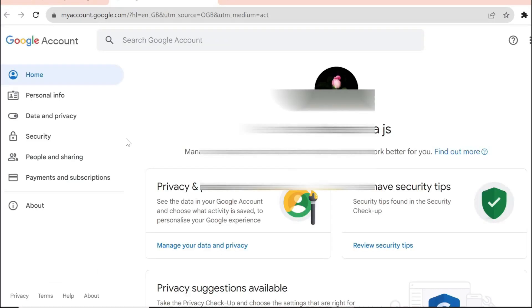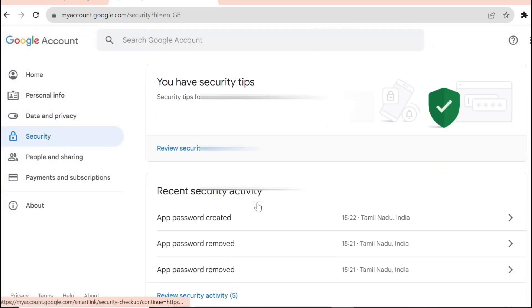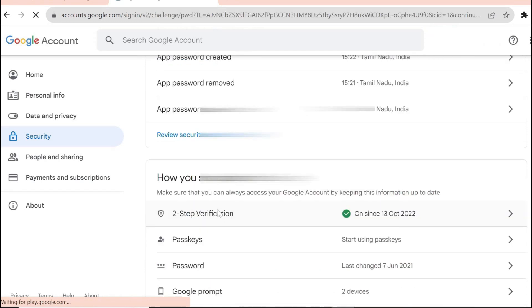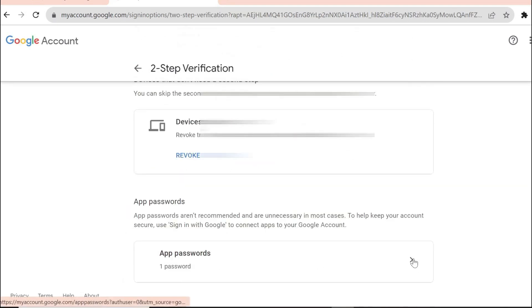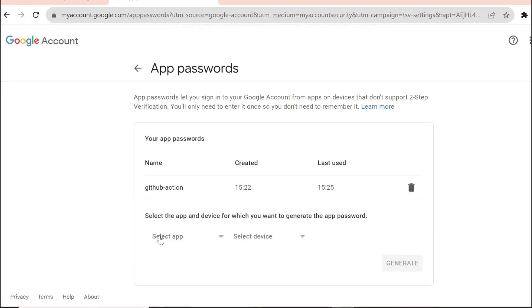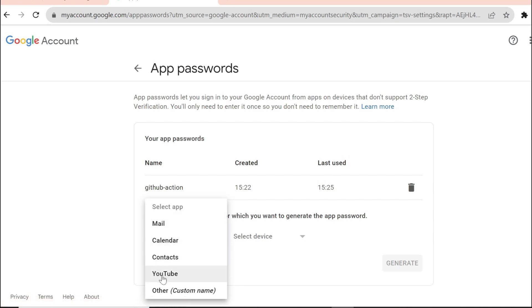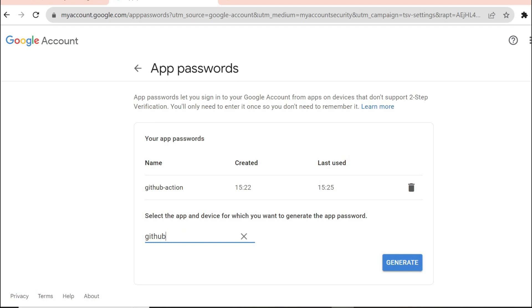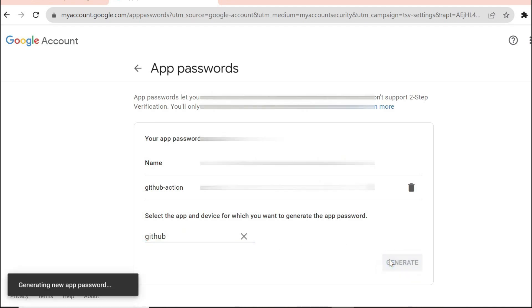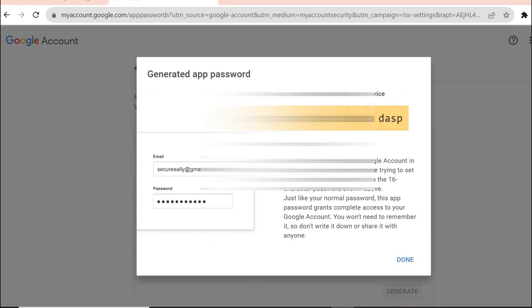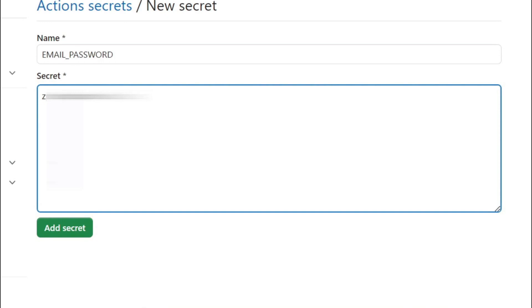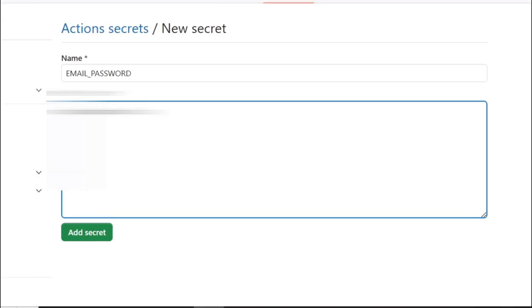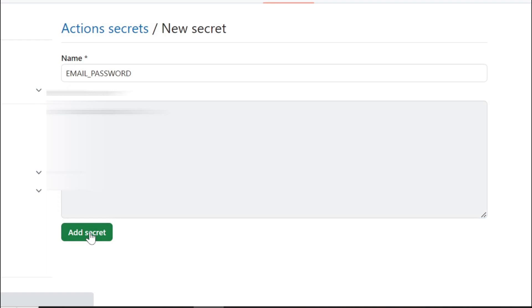For security, Gmail has a solution called App Password. We need to generate an App Password and paste it here instead of the original password. Go to your Gmail account, click 'Manage Google Account', then go to Security, scroll down, and click 'Two-step verification'. Enter your password, scroll down, and you will see App Passwords. Click it, select 'Other (custom name)', and type 'github'. Click Generate — you will receive a unique app password. Copy it and paste it as the secret value. You should not share your app password with anyone. Click 'Add secret'.